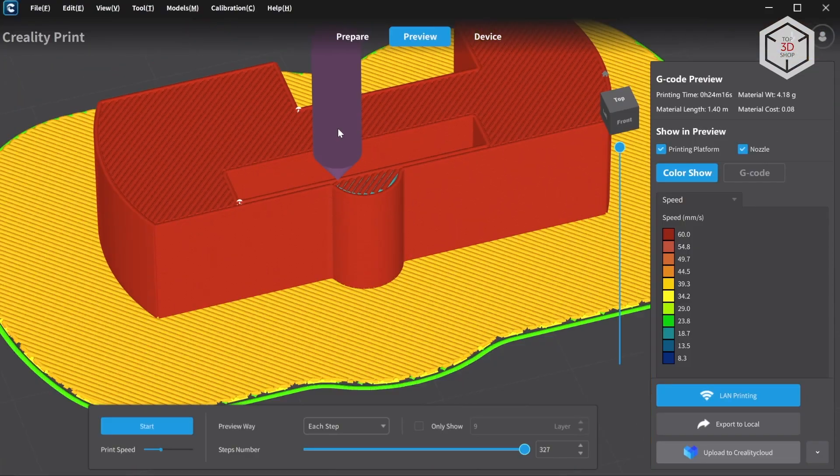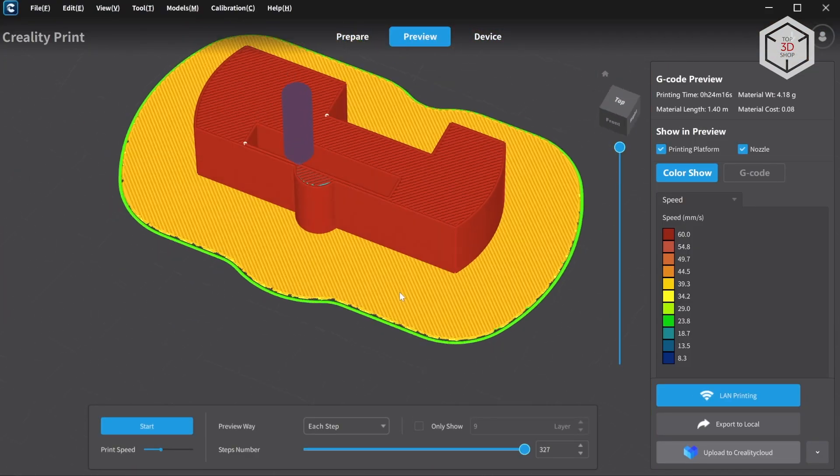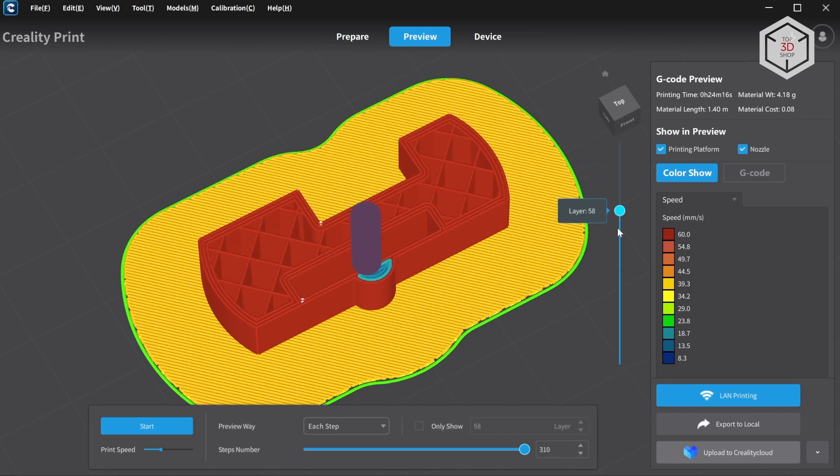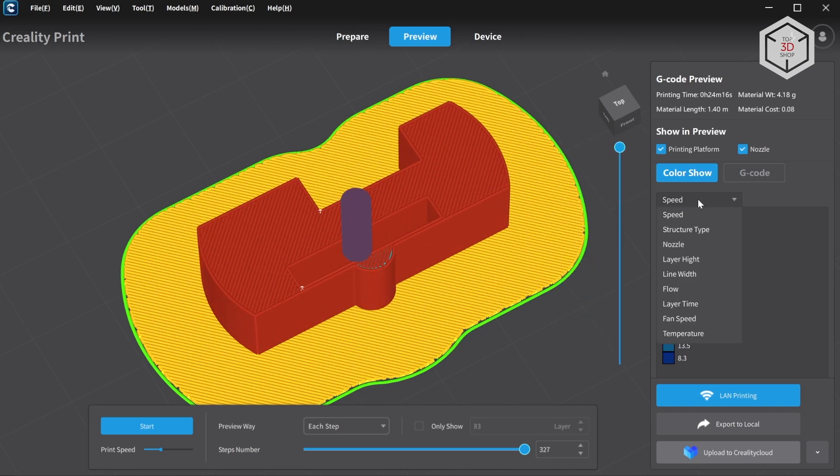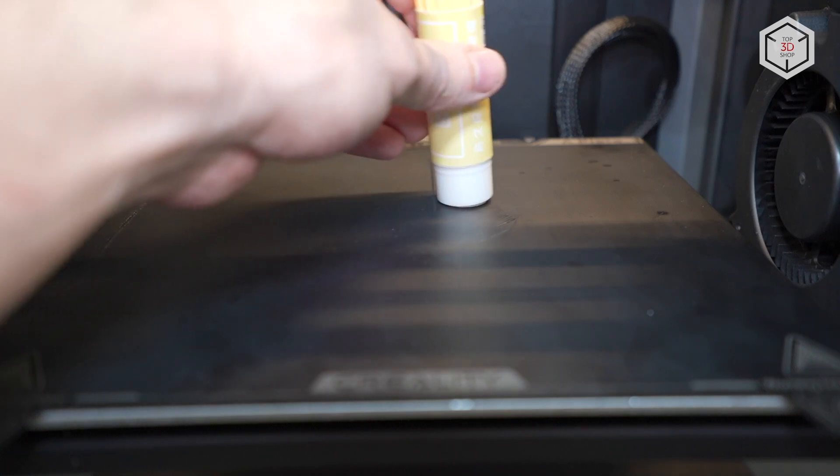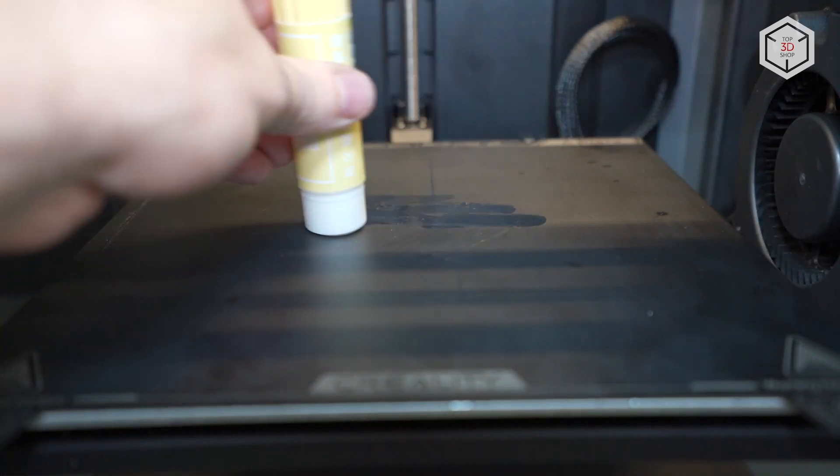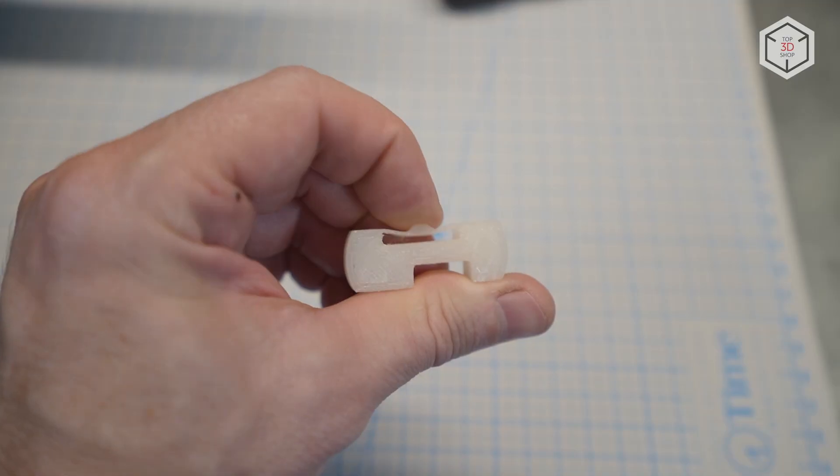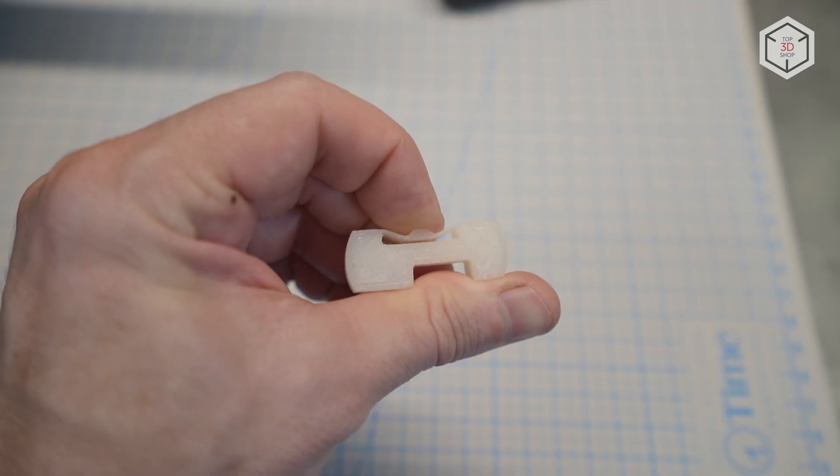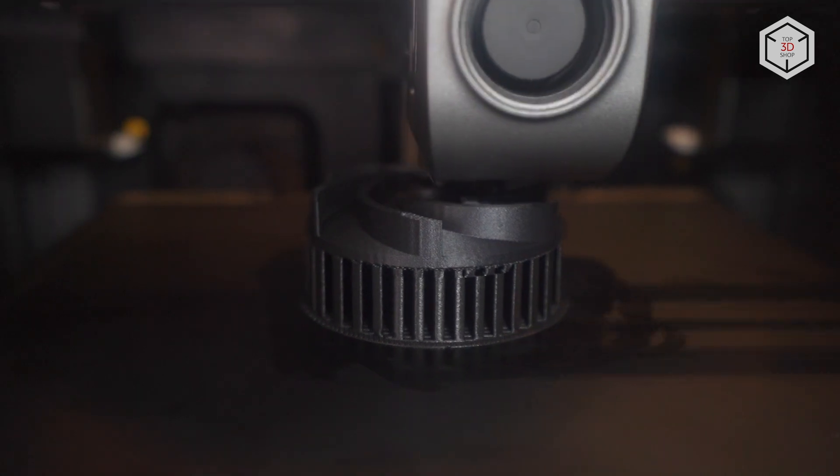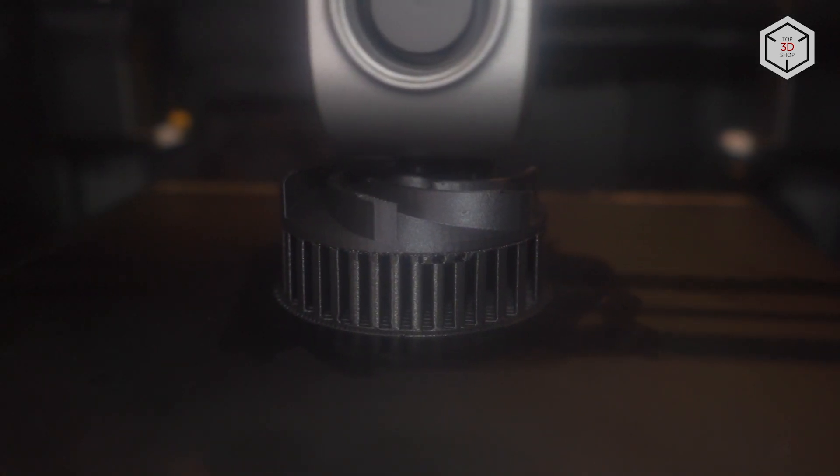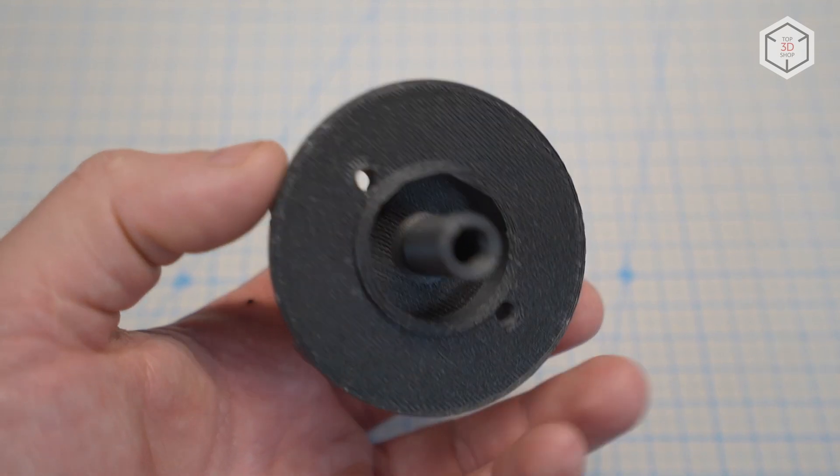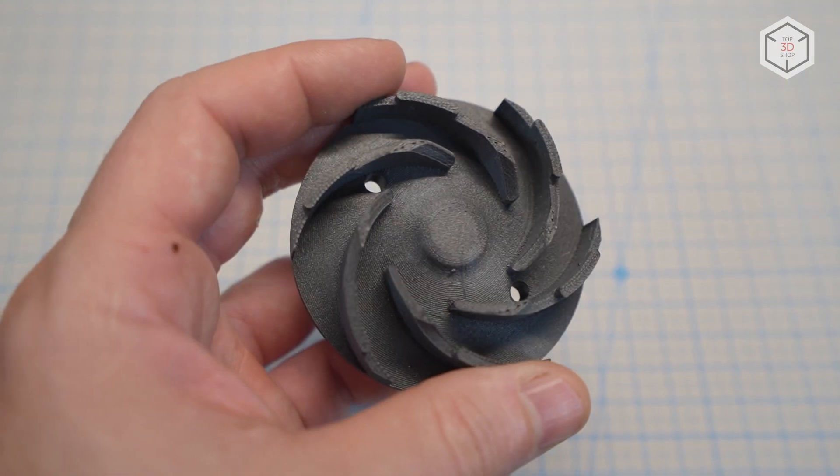For printing with nylon, we created an individual profile in the slicer. The layer height was set to 0.12, with the speed limit lowered to 60 and all the fans turned off. Plus, we added a raft. As an adhesive, we used Creality's PVP-based glue stick and heated the chamber to 45 degrees Celsius before printing. There were also no problems with PACF. The printing parameters were the same, but we replaced the nozzle with a 0.6 mm hardened one as recommended for composites.